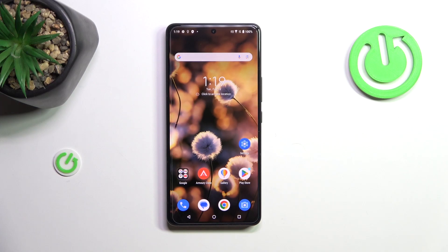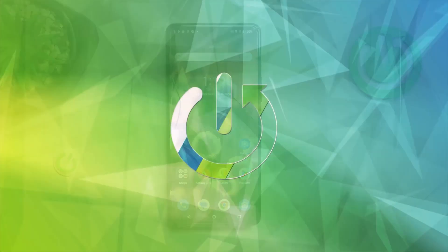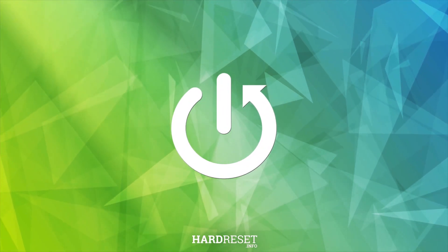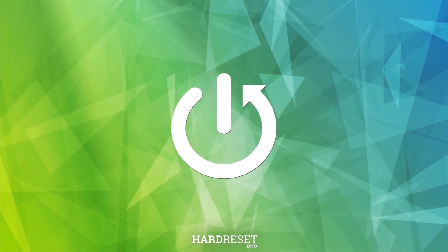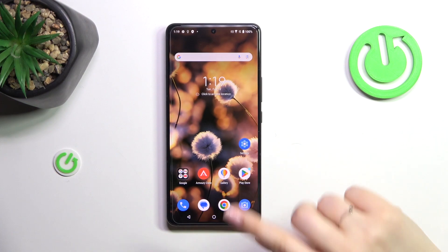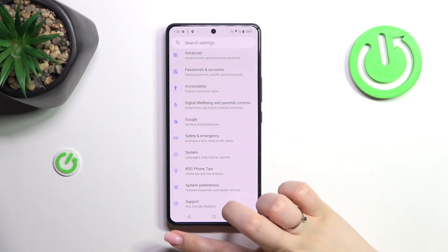Hi everyone, in front of me I've got a Poco Phone 8 Pro, and let me share with you how to check for software updates on this device. First of all, make sure that you've got an internet connection — you can use Wi-Fi or mobile data, it's up to you — and then let's enter the Settings.